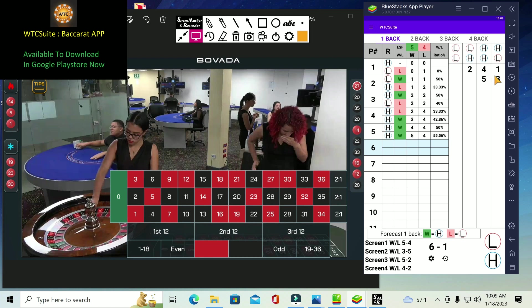Right here we have the prediction down here too. If we want to go with the winning side, the prediction says bet the high number. If we want to bet the low number, we have to bet with the losing side. That's how we can track it with roulette.